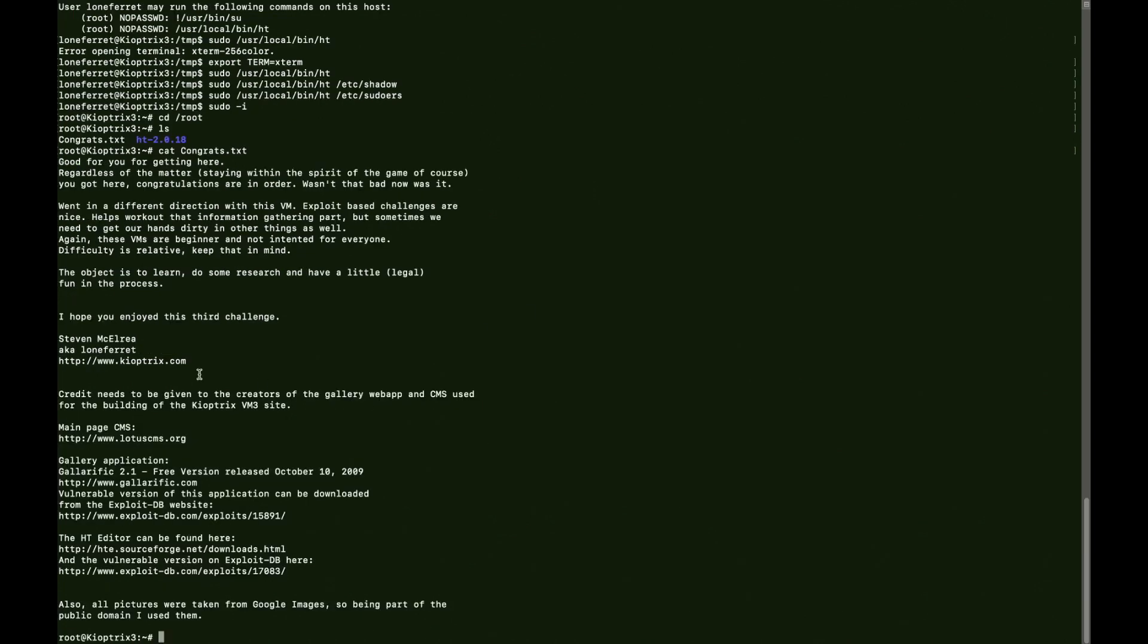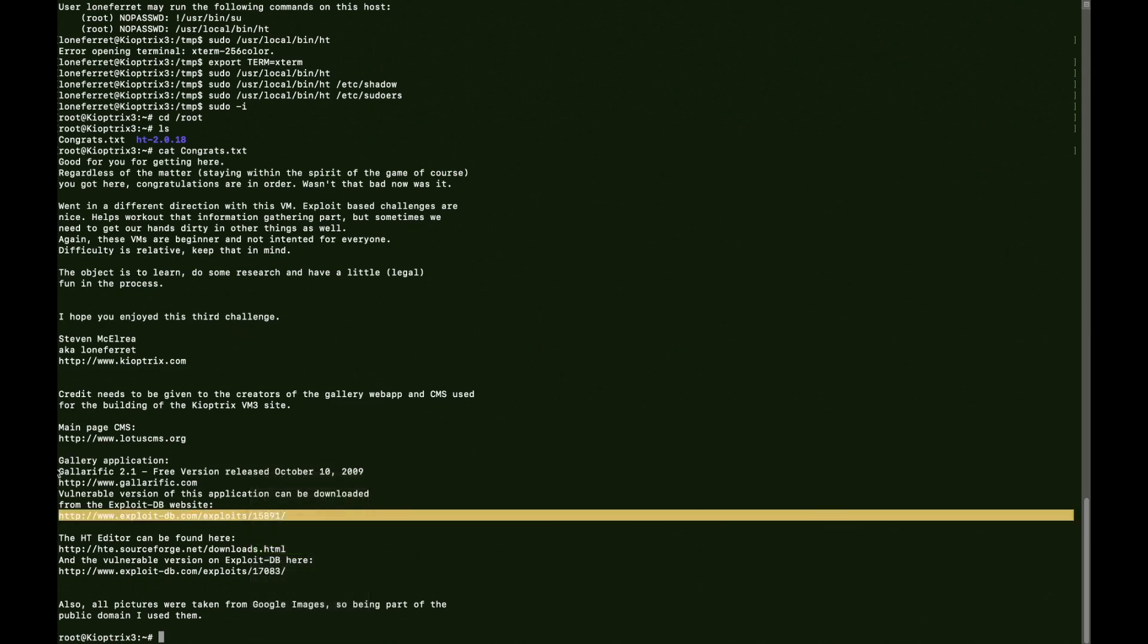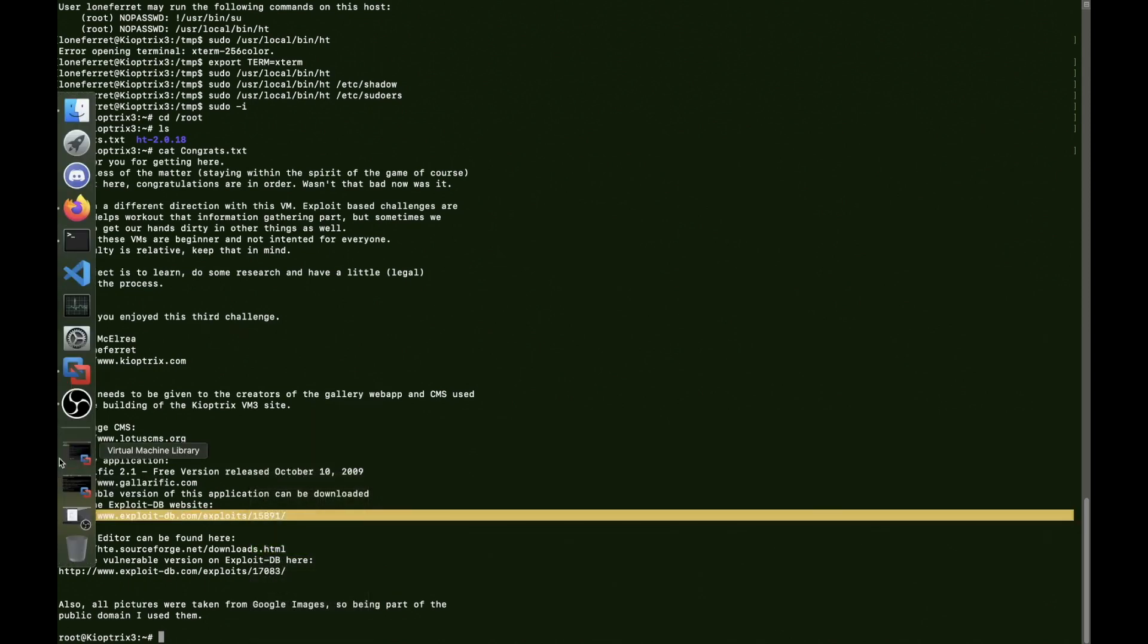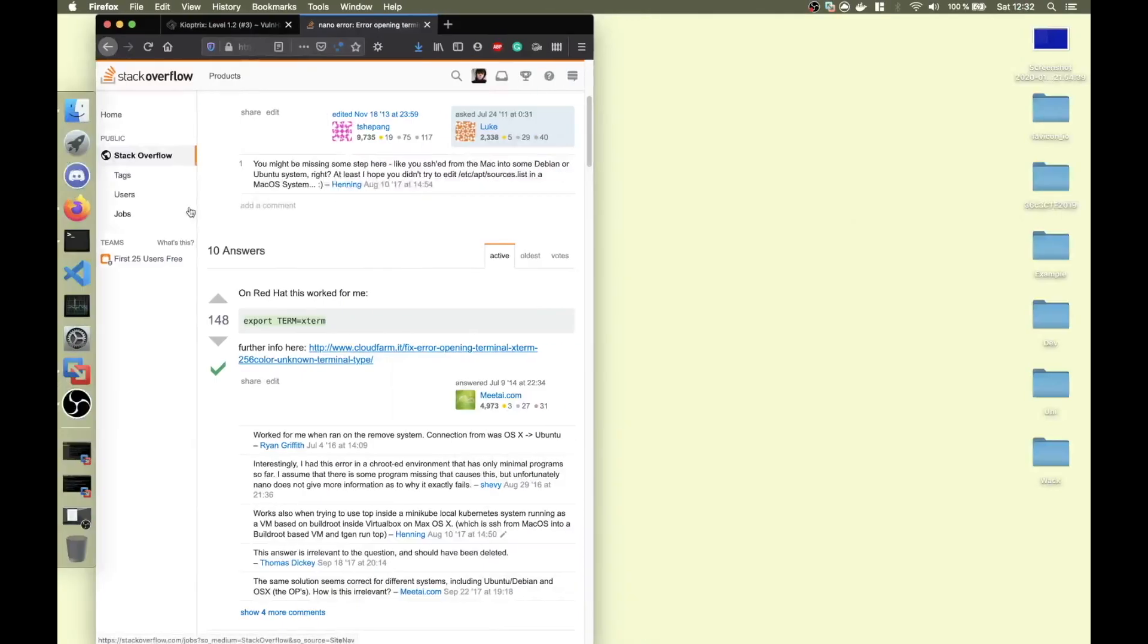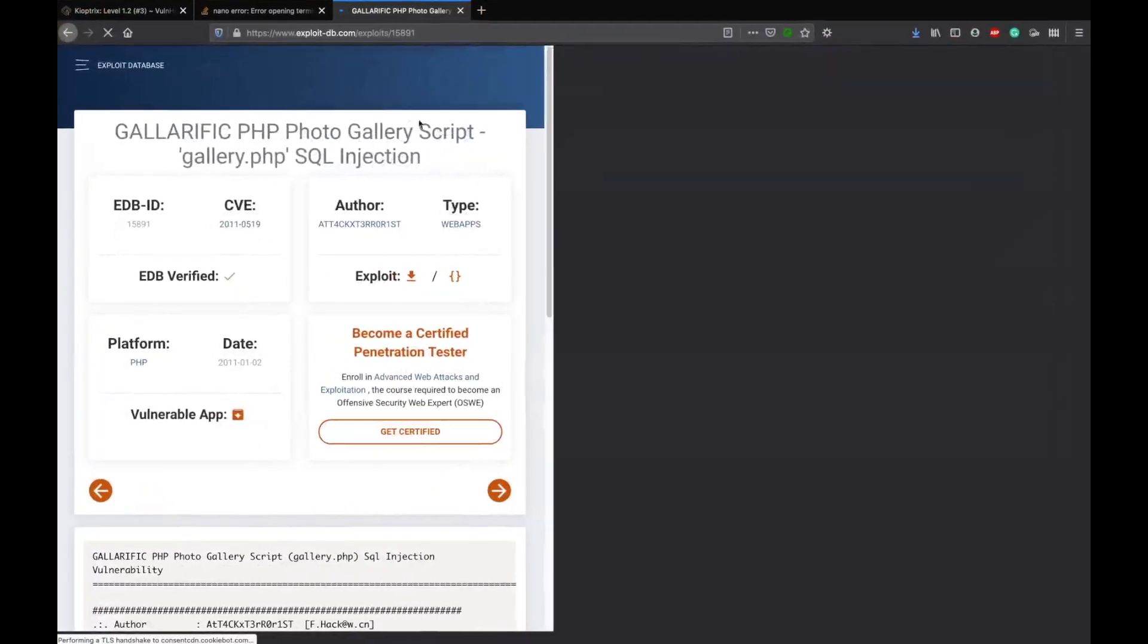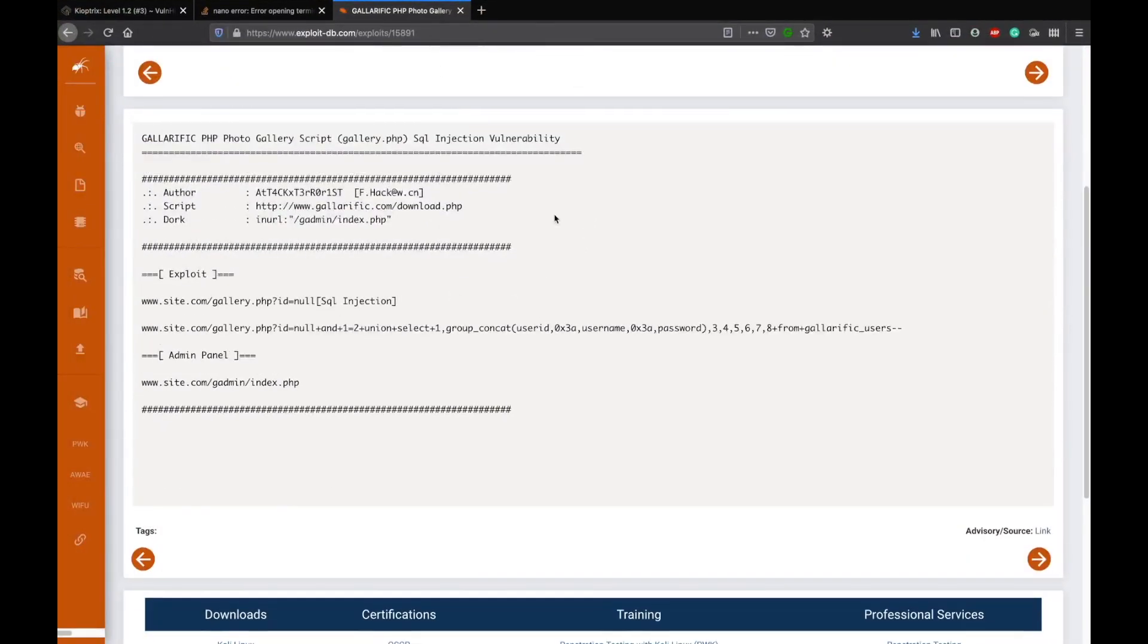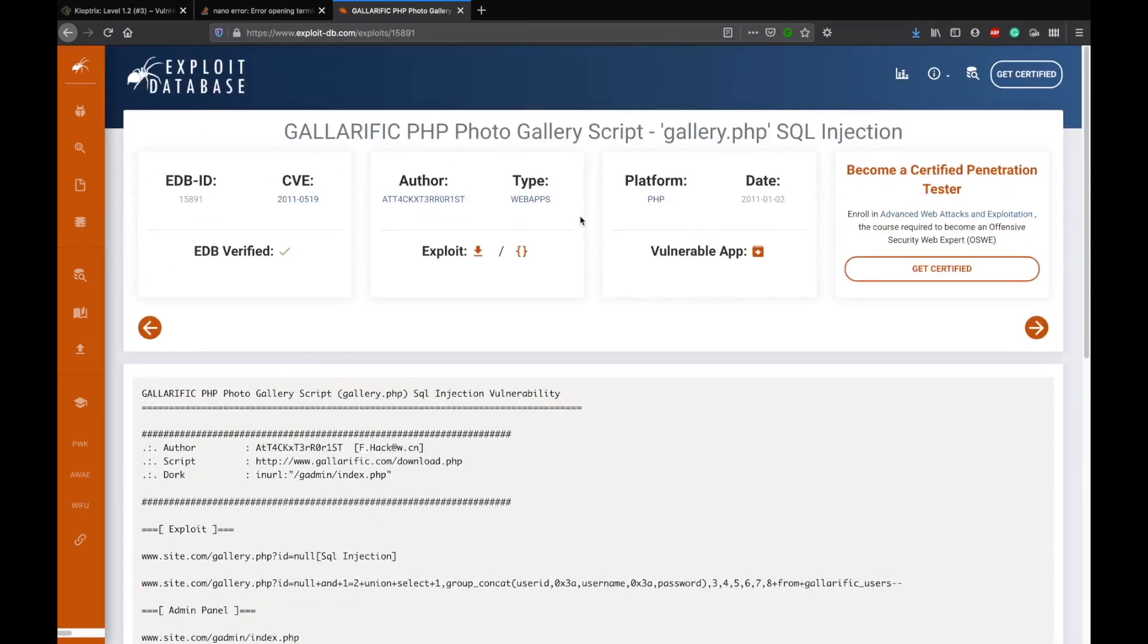Here it says about the vulnerable application and this exploit which I used as well - the Galerific one for the SQL injection. I'm going to put a link to it in the description box.